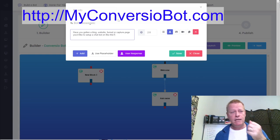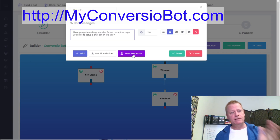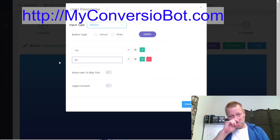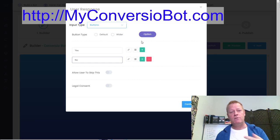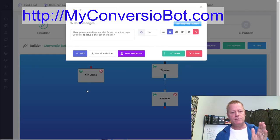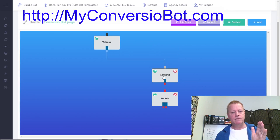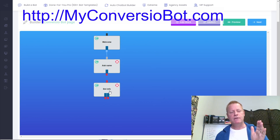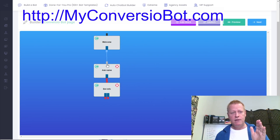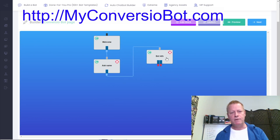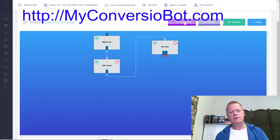For the user response, I'm adding buttons: 'yes' and 'no.' I save that, move the blocks around, and connect the lines — you can see the lines follow as you move blocks. I drag to connect one block to the next so after asking their name it goes to this yes/no question. Then I add a 'yes' block with the response.